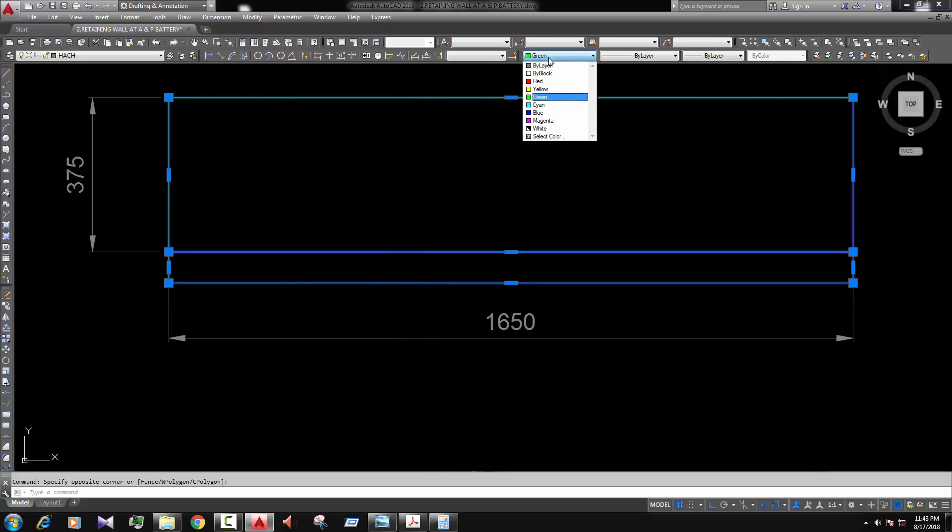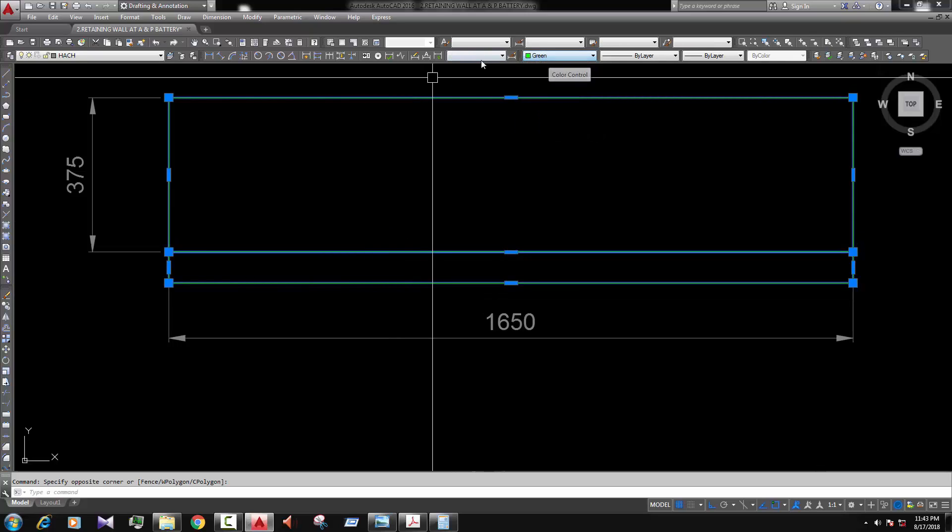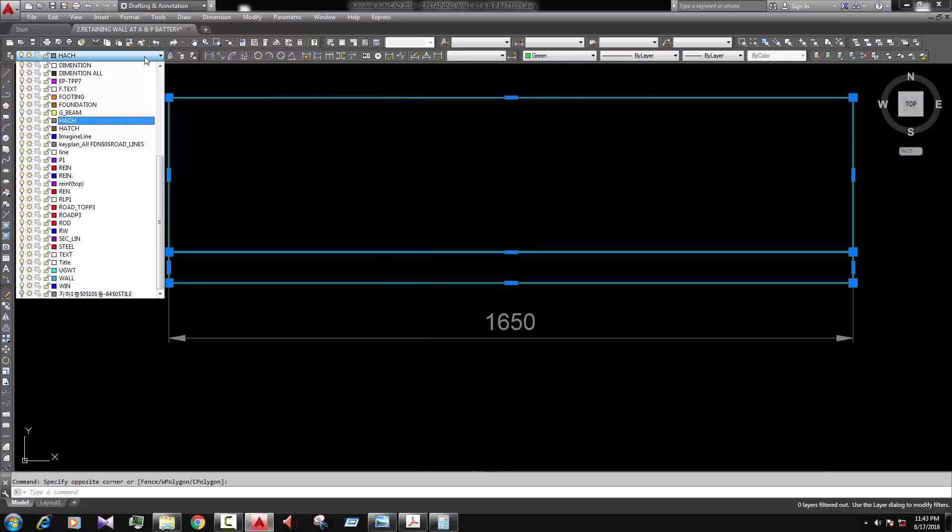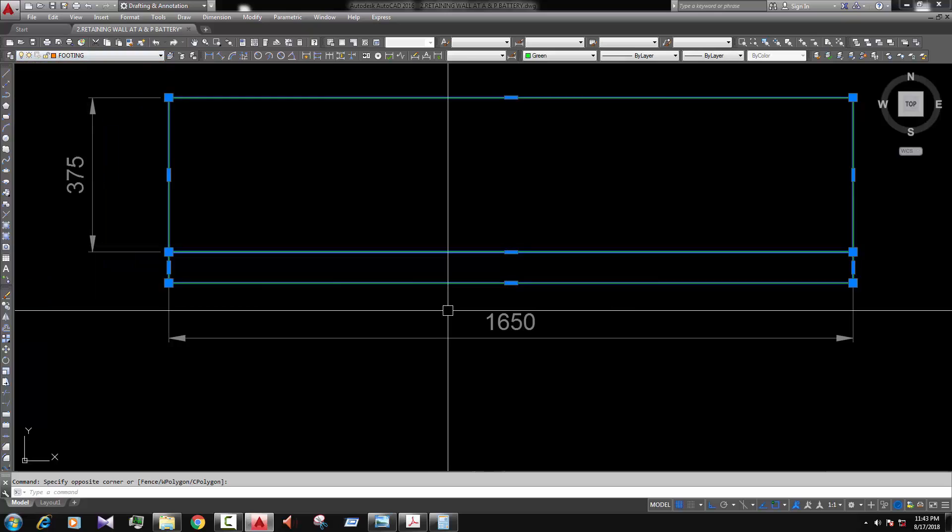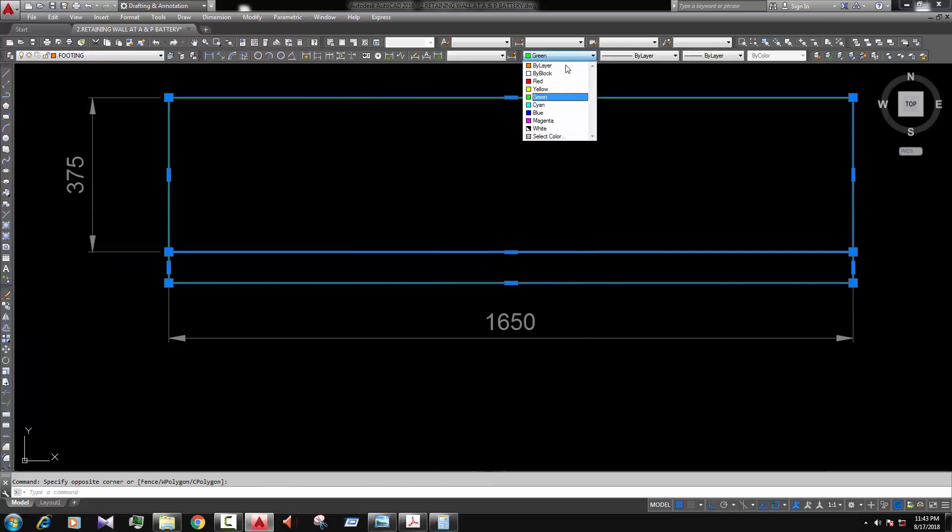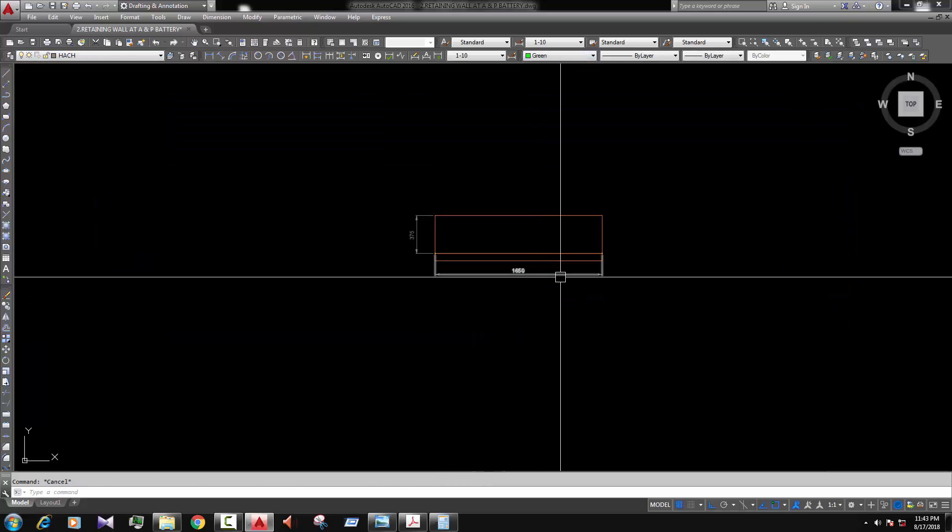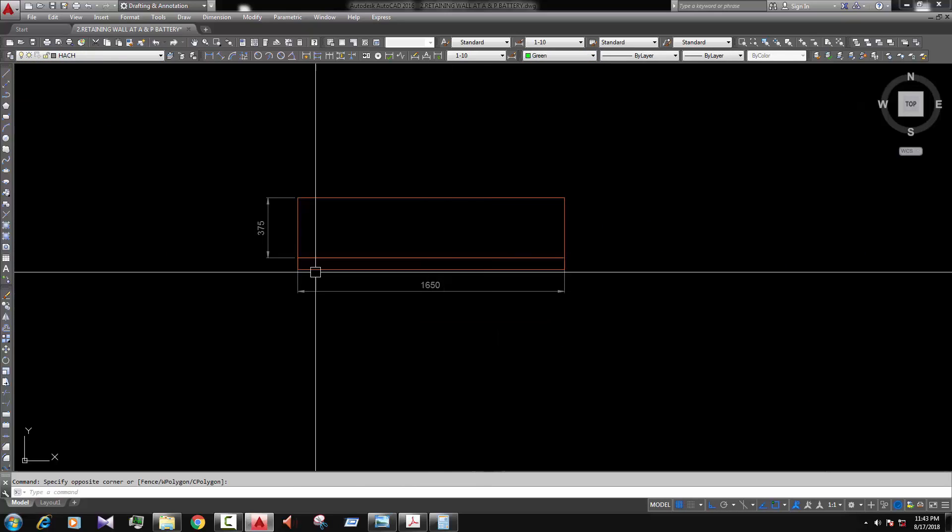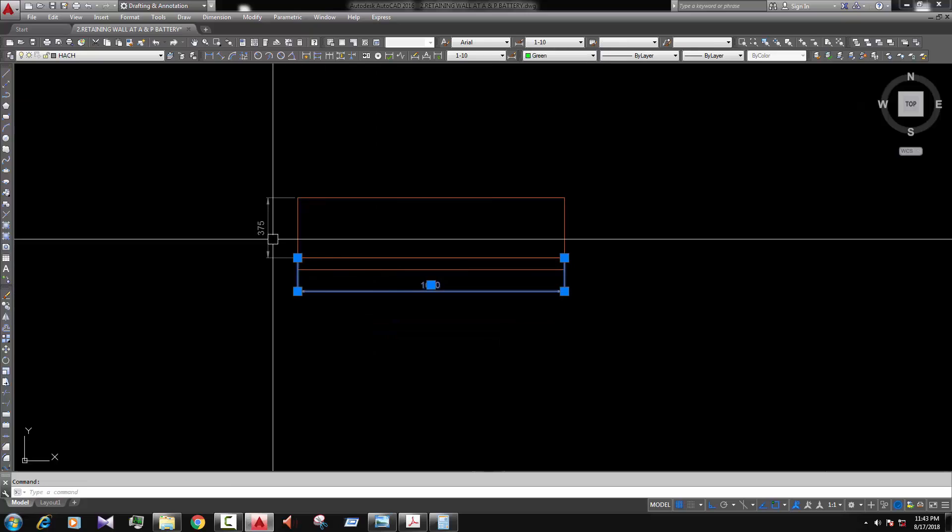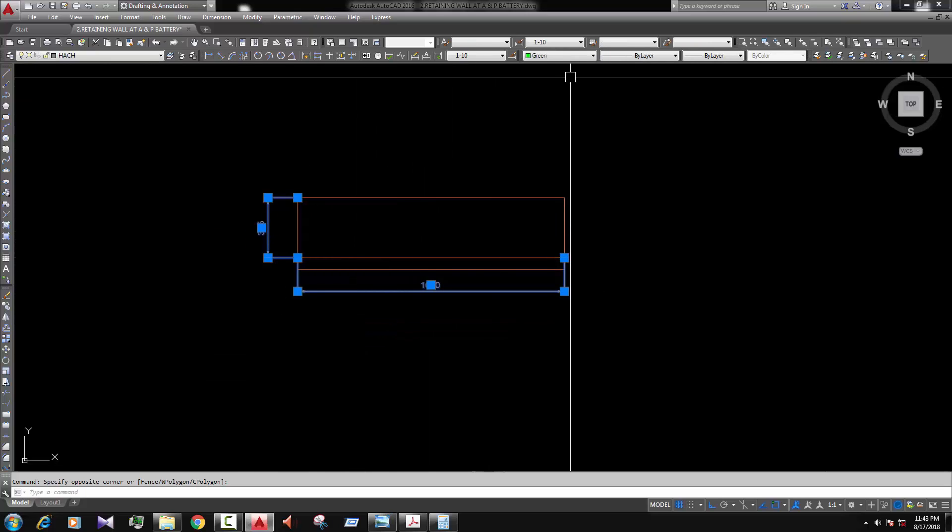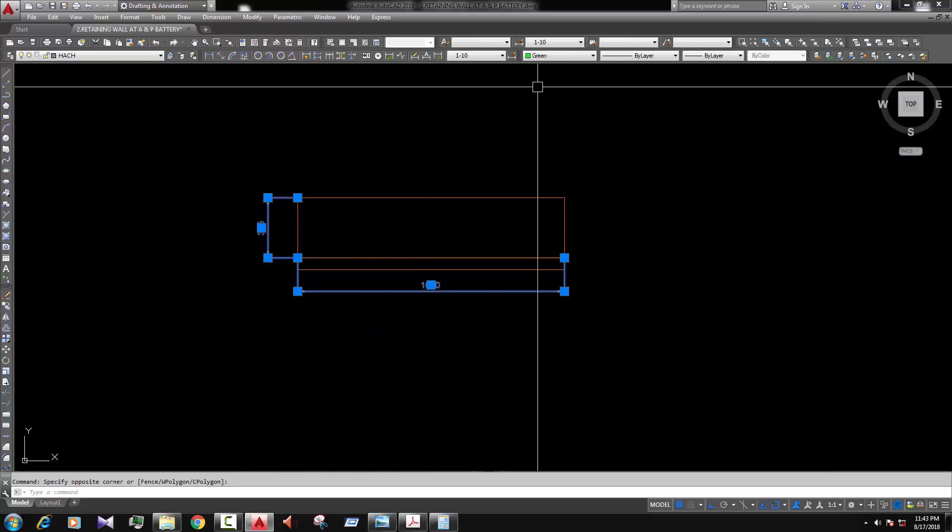Now we change the layer. I mean its footing. Okay. Change the color. Okay. Change the dimension color also.